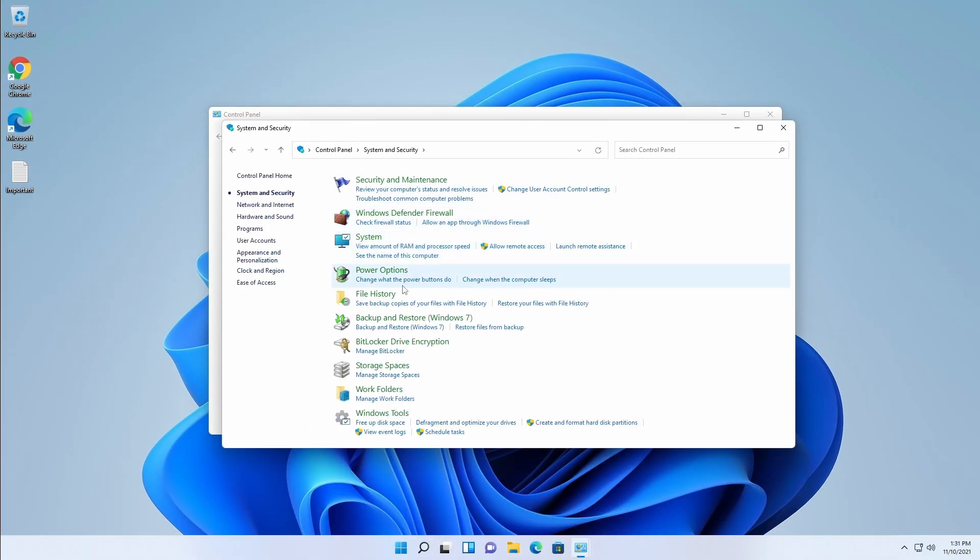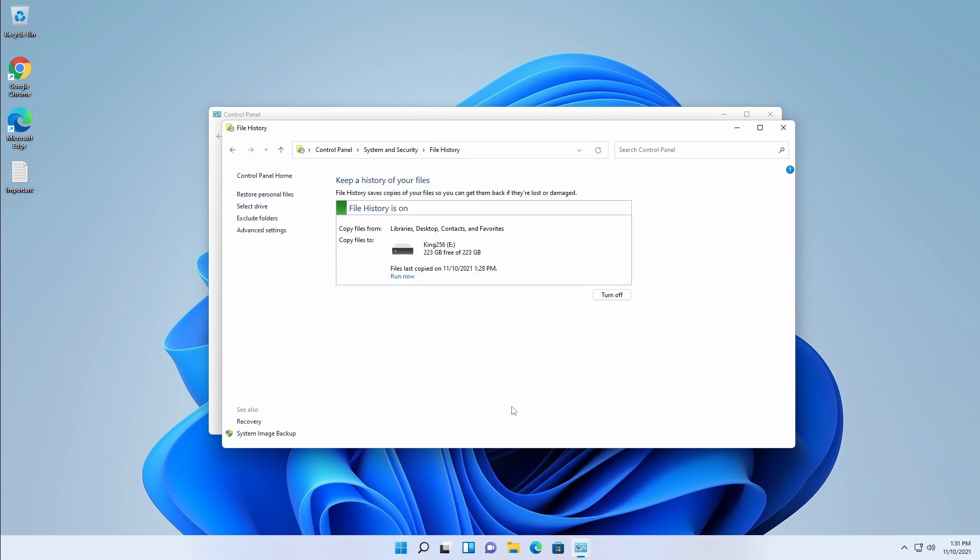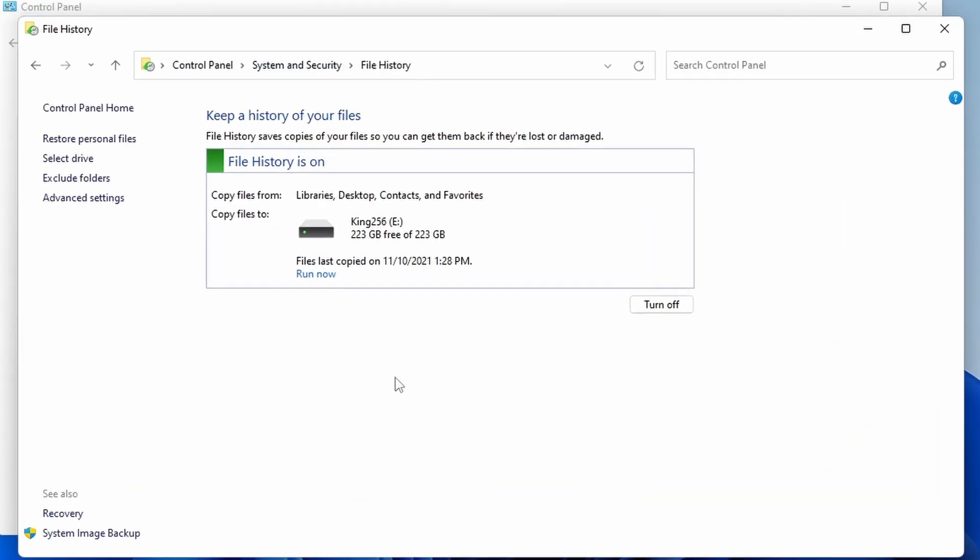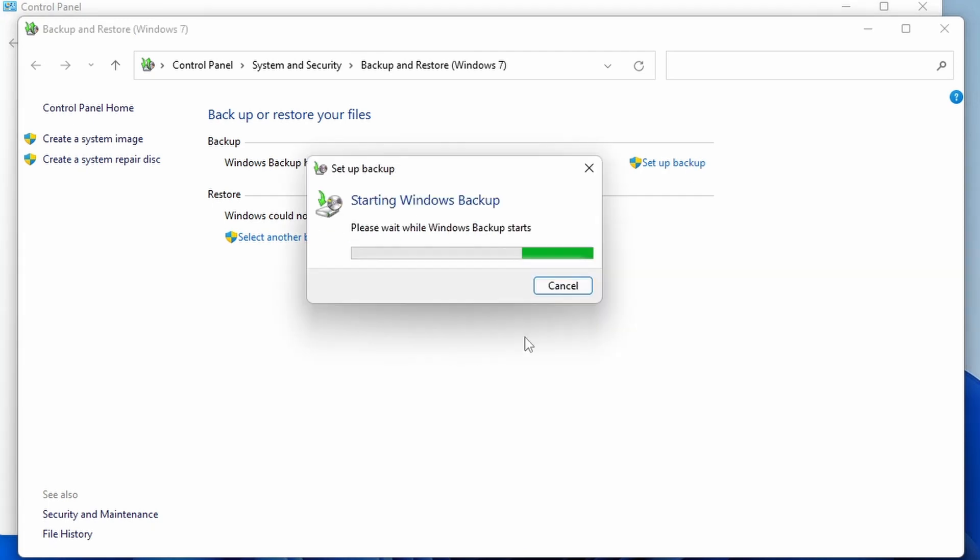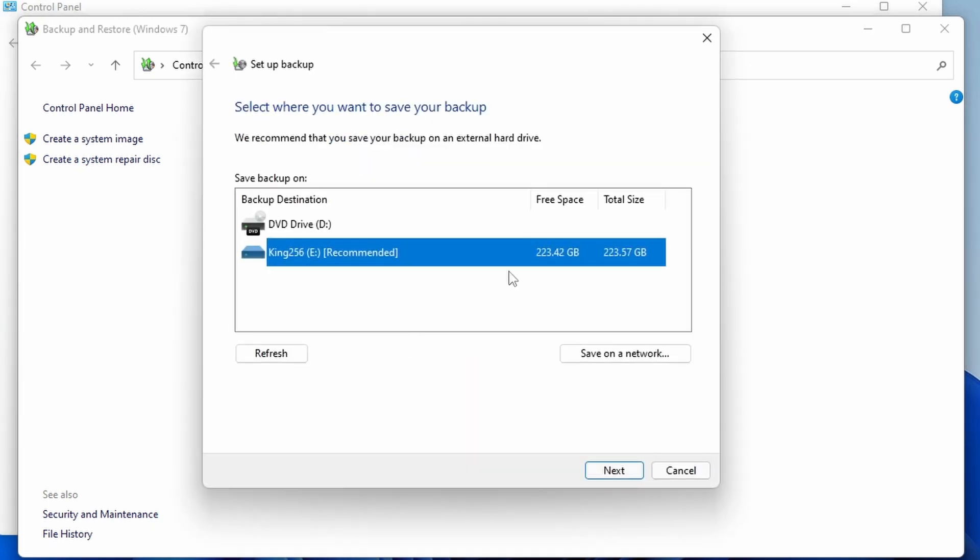Now there was one other thing that we can do here in the Control Panel in regards to backups. So when we get back to our File History, we can see here at the bottom there is a System Image Backup option. This is the system image backup that is still left in Windows 11, all the way back from Windows 7. It still functions the same, it has the same interface, and it works the same. We can say Set Up a Backup. It will bring up this Starting Windows Backup window.